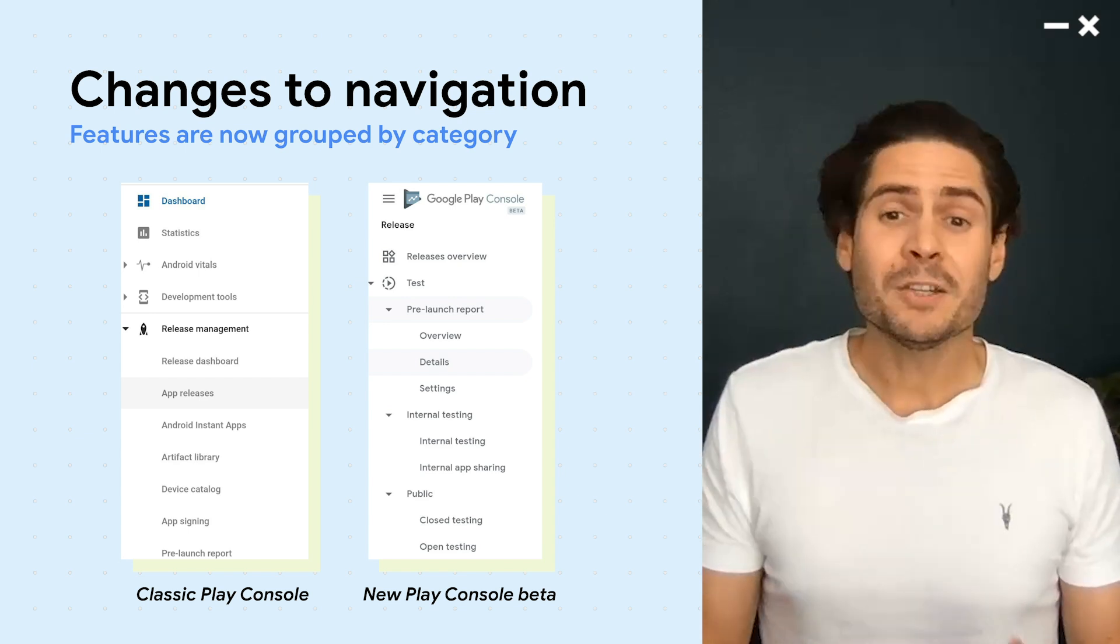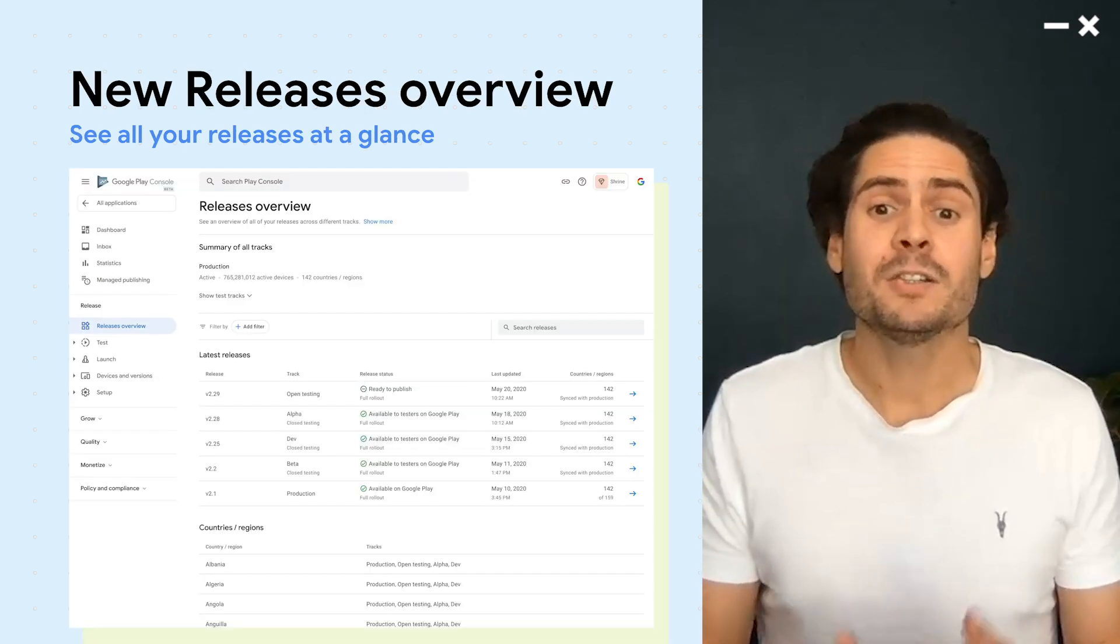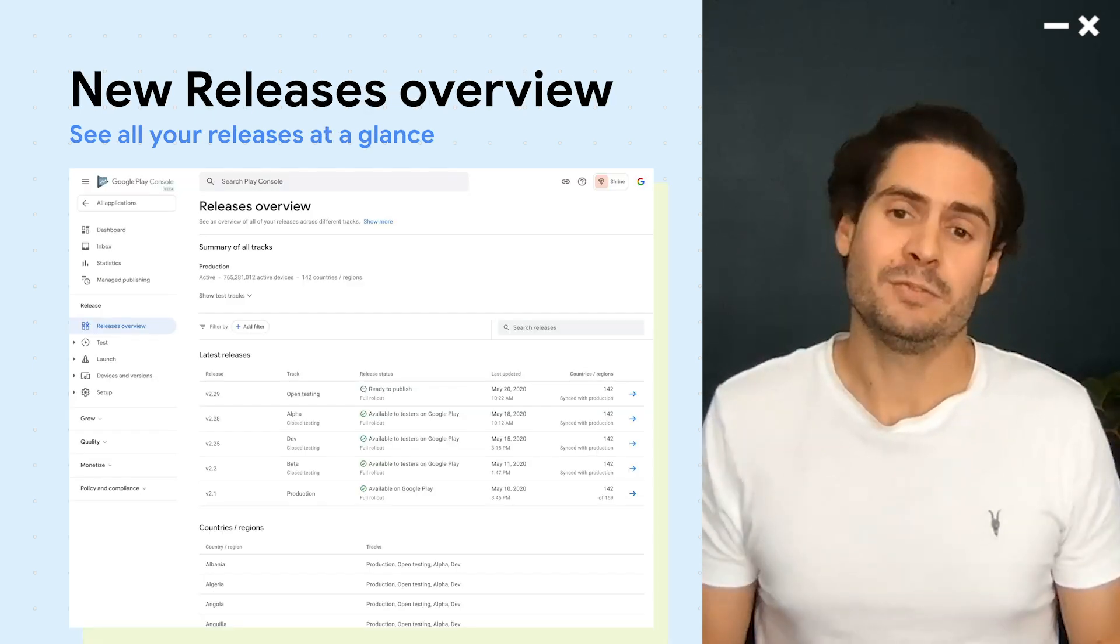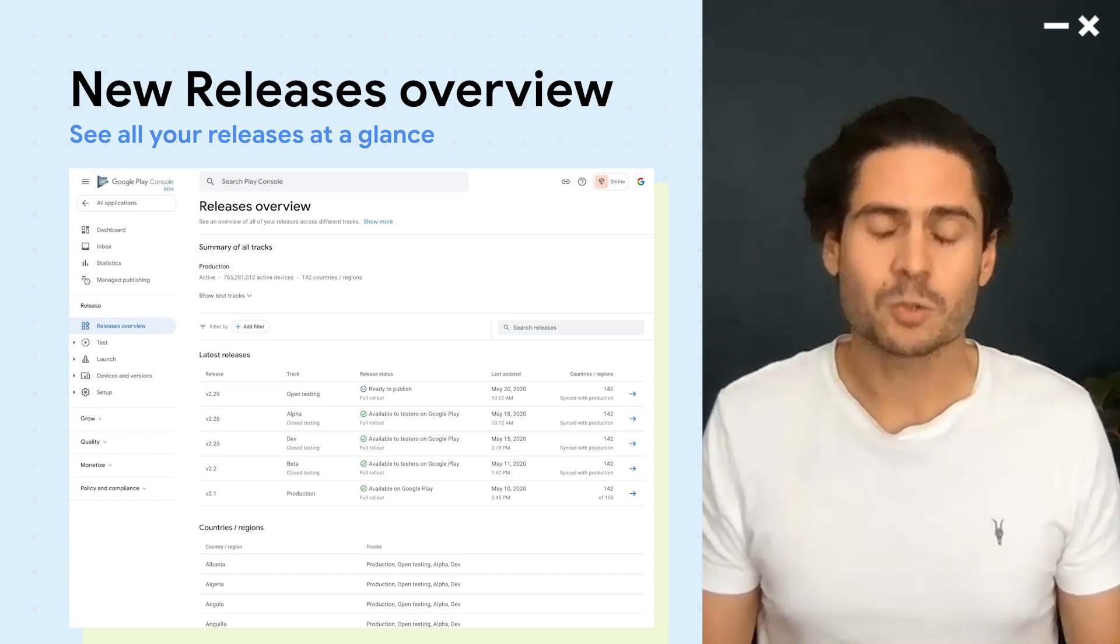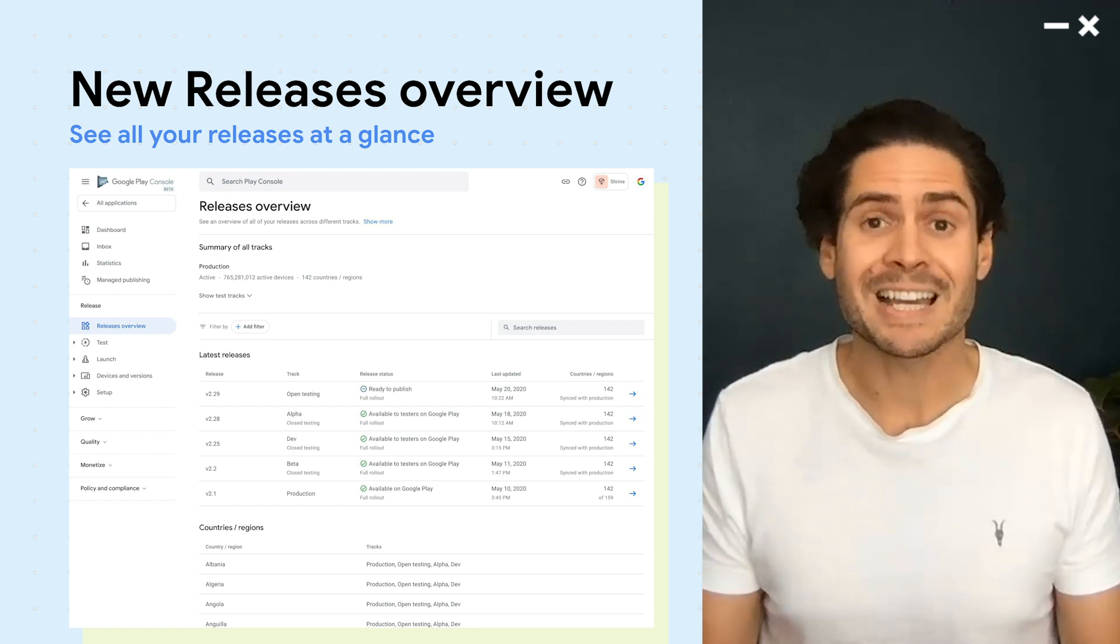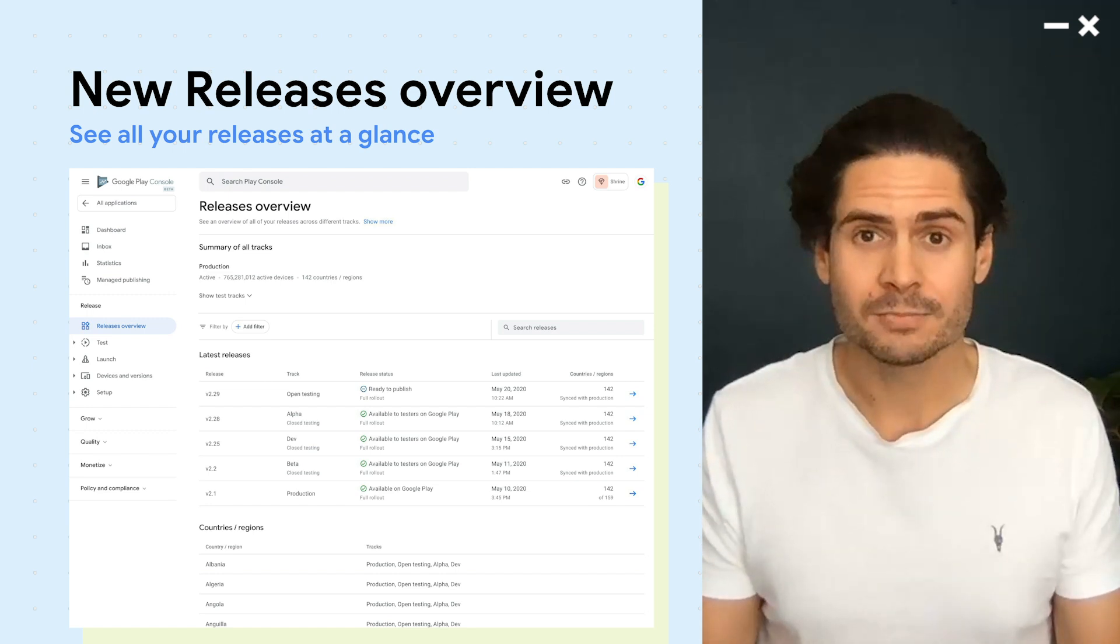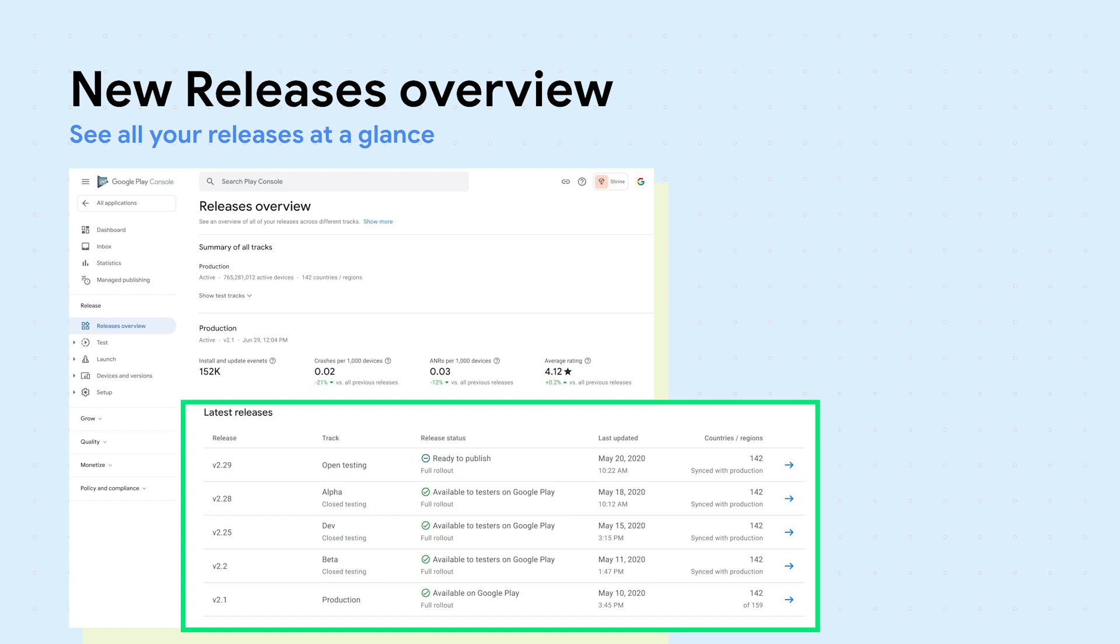You may notice that we've added a new Releases Overview, which shows you all of your releases across all tracks at a glance. You can review the status of your internal, closed, and open testing tracks, and your production track.